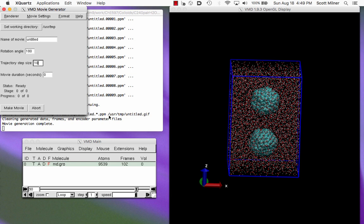Now that the individual frames have been rendered, they get combined into a movie called untitled.gif, which is in the folder user slash temp, where we could have put it in some other spot. And now we're done with movie generating.